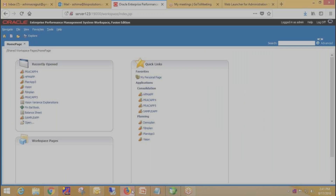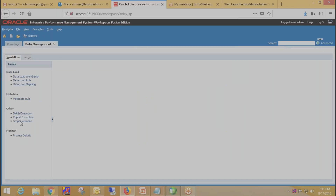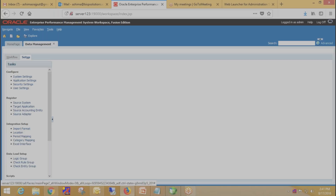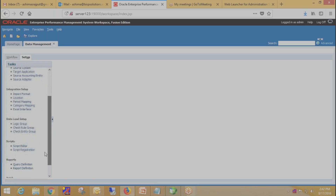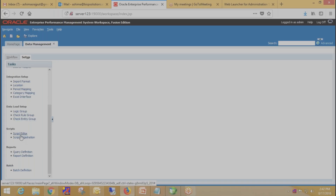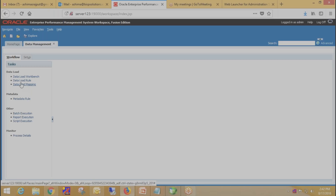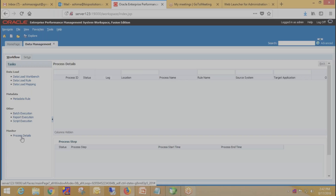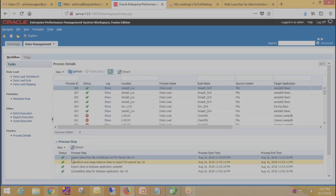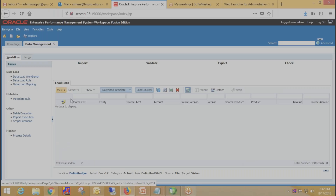To open the FDMEE environment, go to Navigate, then Administer, and click on Data Management. This is the FDMEE environment. Here we have two tabs: Workflow and Setup. In the Setup tab we set up everything like source system, target application, creating import format, defining location, setting period mappings, and category mapping. We also write scripts under Script Editor. In Workflow we define data load mappings, create data load rules, and can check the steps under the Process Detail section. For viewing the output we go to Data Load Workbench.